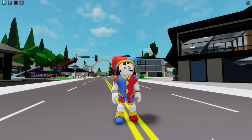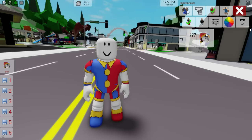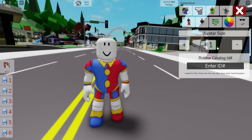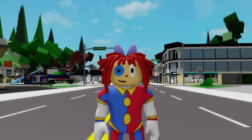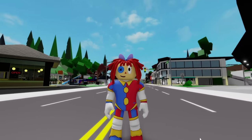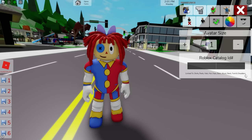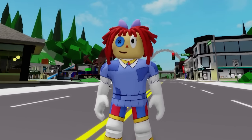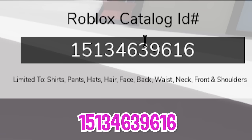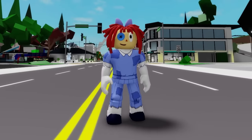Now for our next character, let's deselect all the items, and then include ID code 1510-517-7136 to place this digital doll Ragatha face. Next, we can continue with ID code 1513-462-8574 to add this Ragatha top on our figure, followed by ID code 1513-463-9616 to get the matching bottom part.